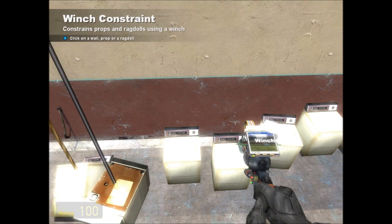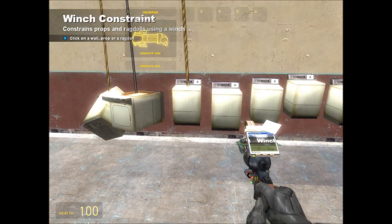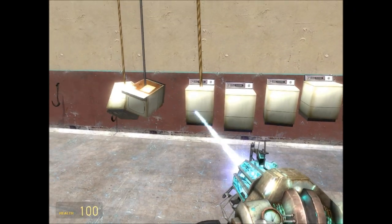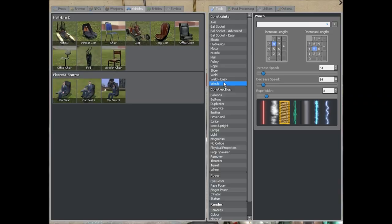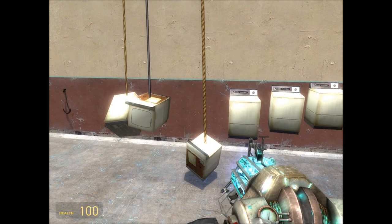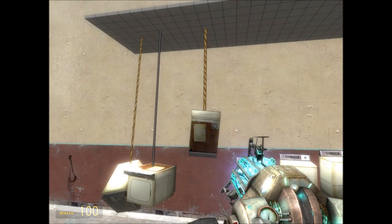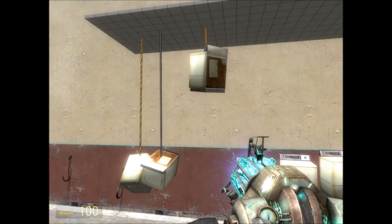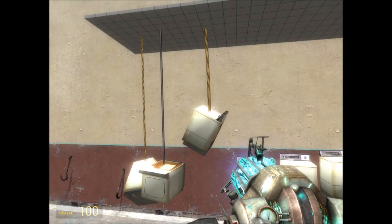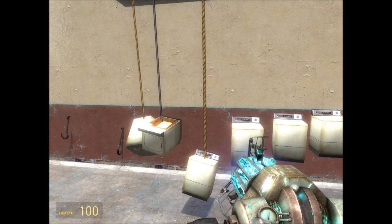The next type is the winch. The winch works exactly the same as a rope but we've got two buttons — 8 will make it go down and 5 will make it go up. You can use that for making little cranes and there's loads of stuff you can do with it.